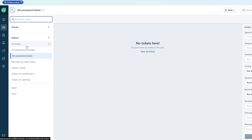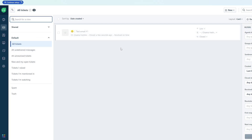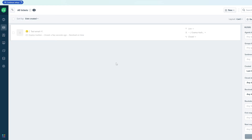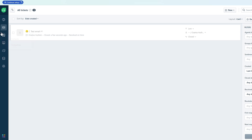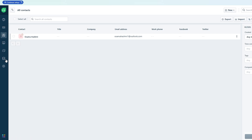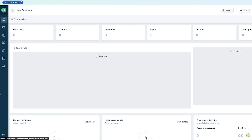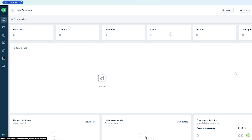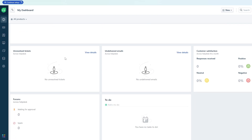Under the tickets section, you can see all unresolved tickets. Clicking 'All Tickets' shows closed tickets and everything else. This is how you can use Freshdesk to clear out queries. There's also a Contacts section where you can add all your contacts and companies you're working with. The dashboard shows unresolved, overdue, due today, open, and unsolved queries.